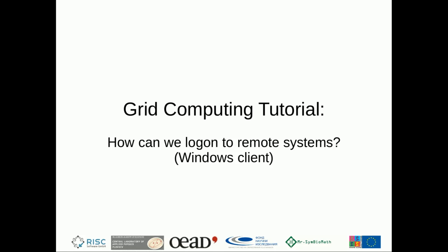Welcome to the Grid Computing Tutorials. In this tutorial we are taking a look on how to use Windows to connect to remote systems using GSI-SSH Term, using Java Web Launcher and the downloaded binary version of GSI-SSH Term.